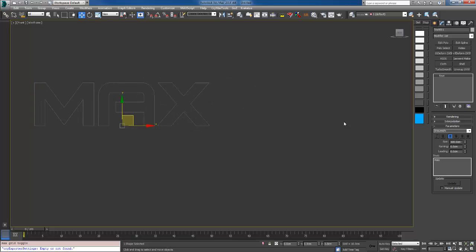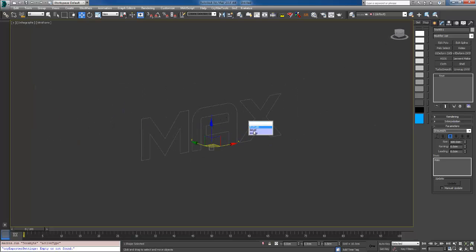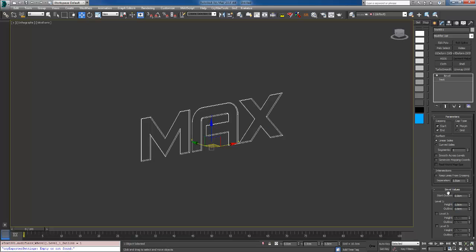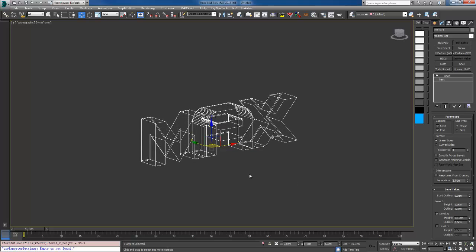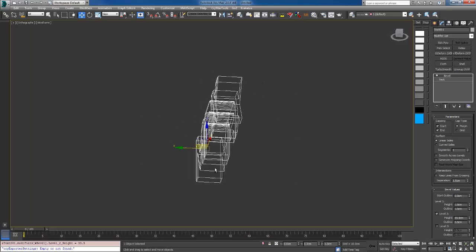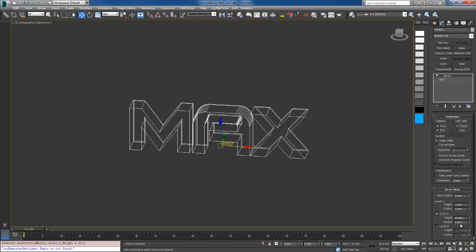I'm going to use 3ds Max. I'm going to change the font to something more fancy, like this one. Let's add the bevel to it, and I'm going to set it to maybe 30.